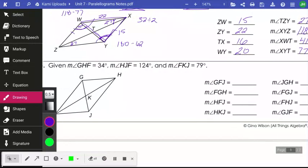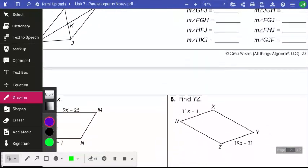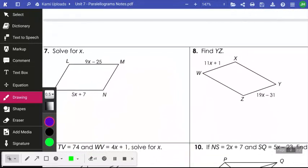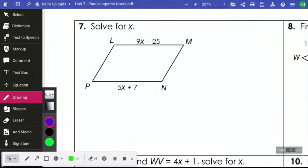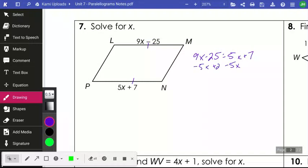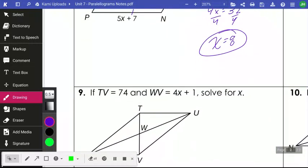Now let's look at number seven, which introduces algebra. We use our geometric rules — opposite sides of a parallelogram are equal — so we set the two expressions equal to each other. Subtracting 5x from both sides and adding 25 to both sides gives 4x equals 32, so x equals 8. Number eight is similar, so we move on to number nine.